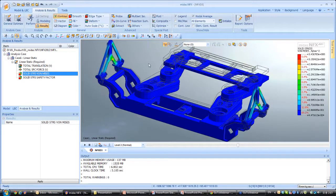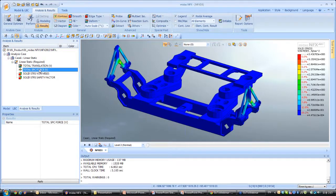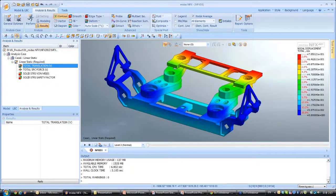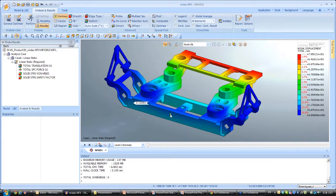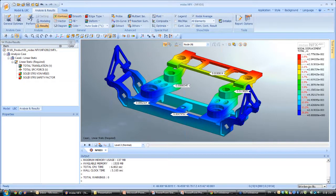You have a lot of tools to view the results. For example, you have the probe tool — you can click anywhere in your model and it will show you the results at that node. A good thing is that it's possible to change the units in real time. So if you want the results in inches or in meters, it's possible, and everything changes at the same time.